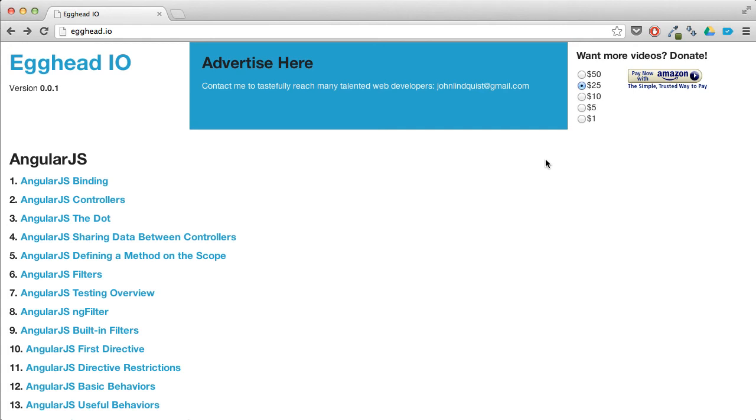There's been a ton of interest and a lot of requests from people asking me to do an AngularJS video course. So I was considering doing a Kickstarter to set that up. But instead, what I decided to do is make everything completely free and set up a video site myself.